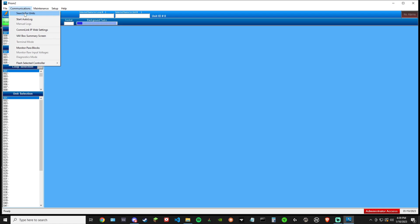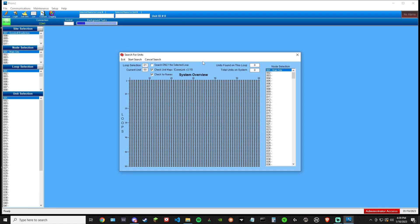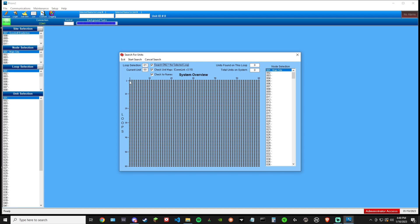Then we go to communications, search for units. This part's important essentially because this will help you speed up. If you only have one Aon, you don't need to search all of these. You just search that one line. With one Aon, you select search only the selected loop, which we've selected a single loop. So that'll only search this line. As soon as we hit start search with our comm link connected, you'll get the green square immediately. And then immediately the rest of this line will turn red.